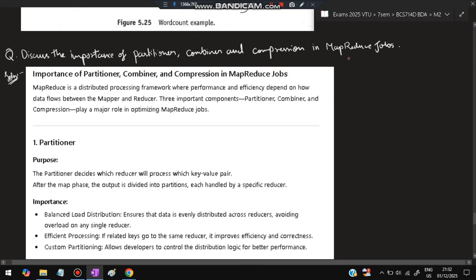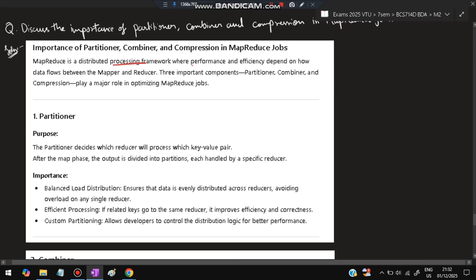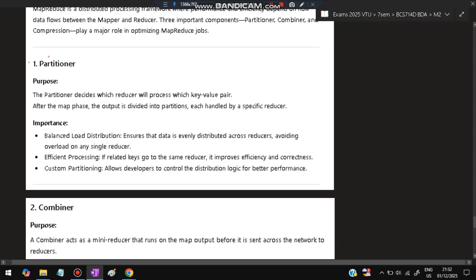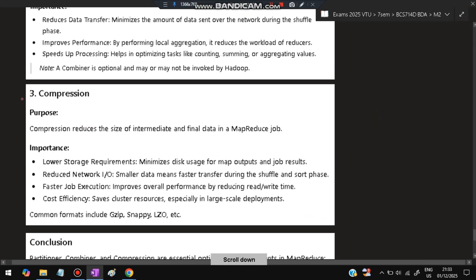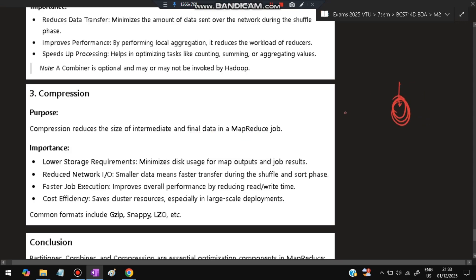Next: Discuss the importance of Partitioner, Combiner, and Compression in MapReduce jobs. MapReduce is a distributed processing framework whose performance and efficiency depend on how data flows between mapper and reducer. The Partitioner decides which reducer will process which key-value pair — it partitions which key-value pairs should be co-located. The Combiner acts as a mini-reducer that runs on map output before data is sent to the reducer — performing pre-reduction to reduce network traffic. Compression reduces the size of intermediate and final data in a MapReduce job, making it as compact as possible.